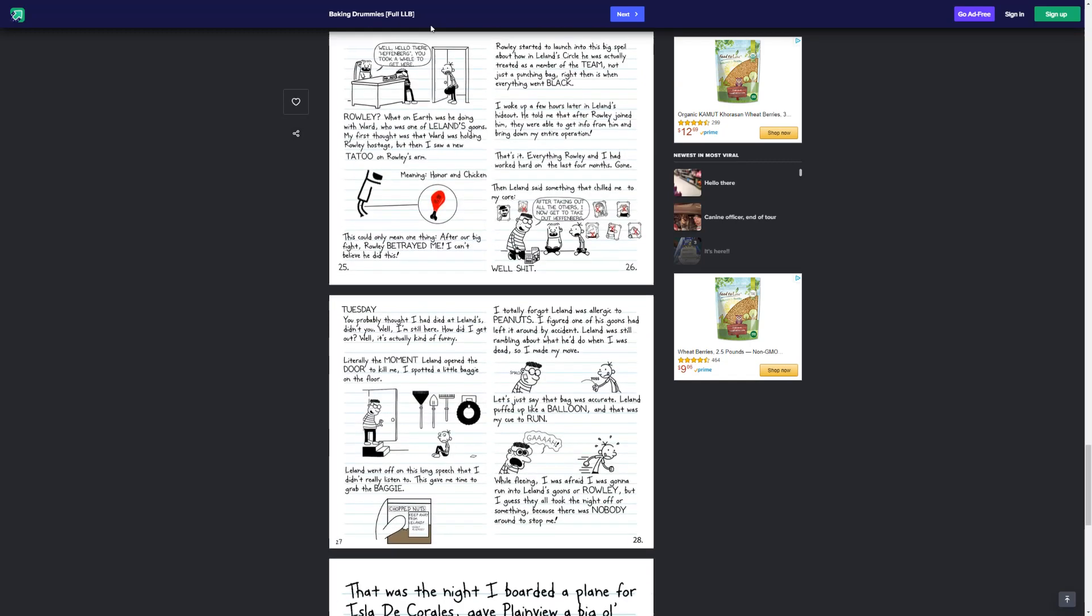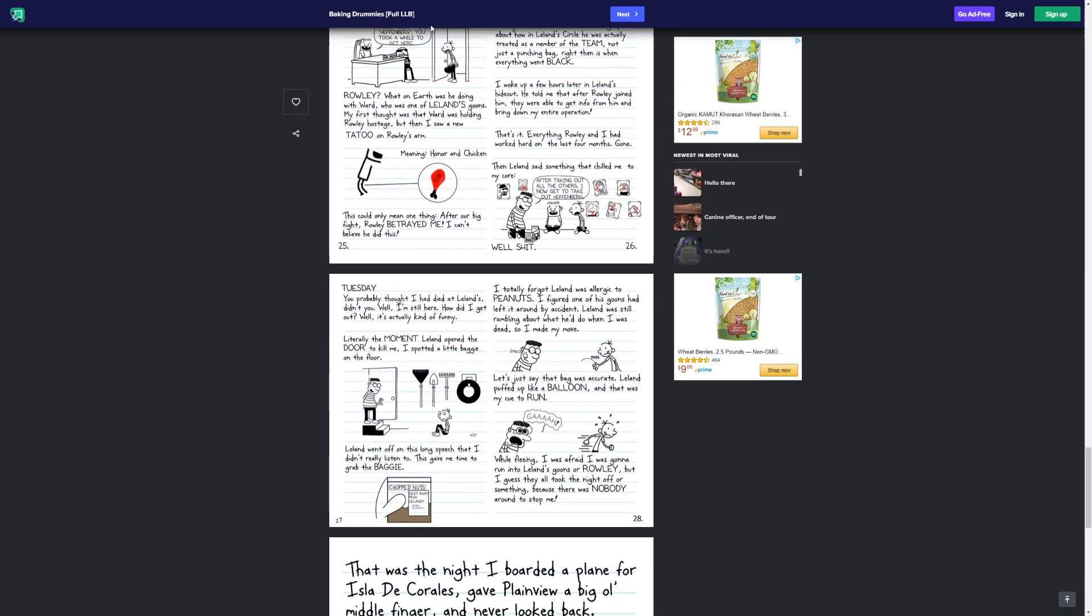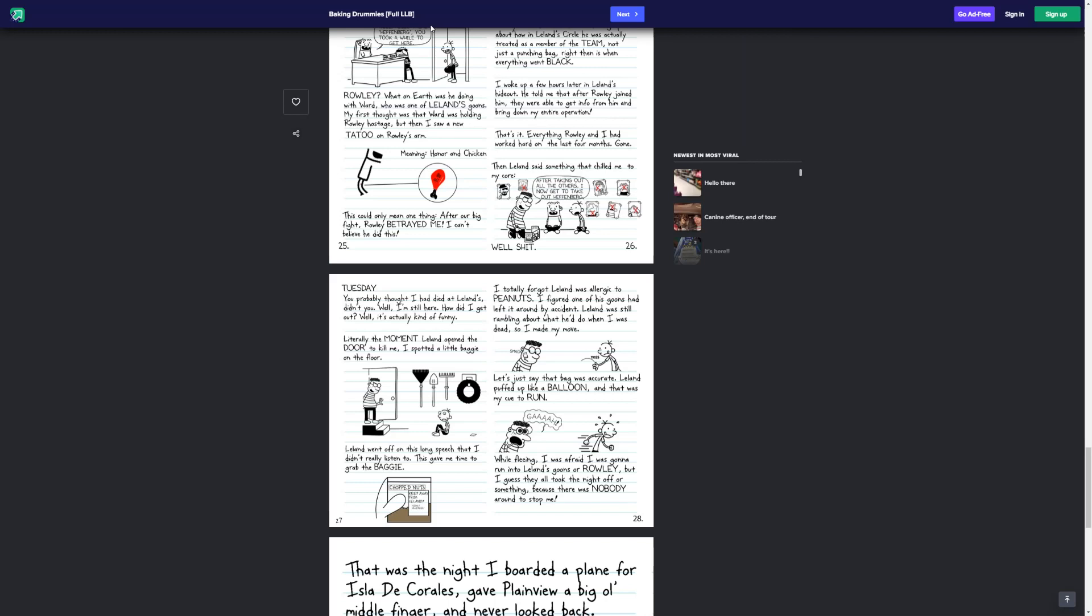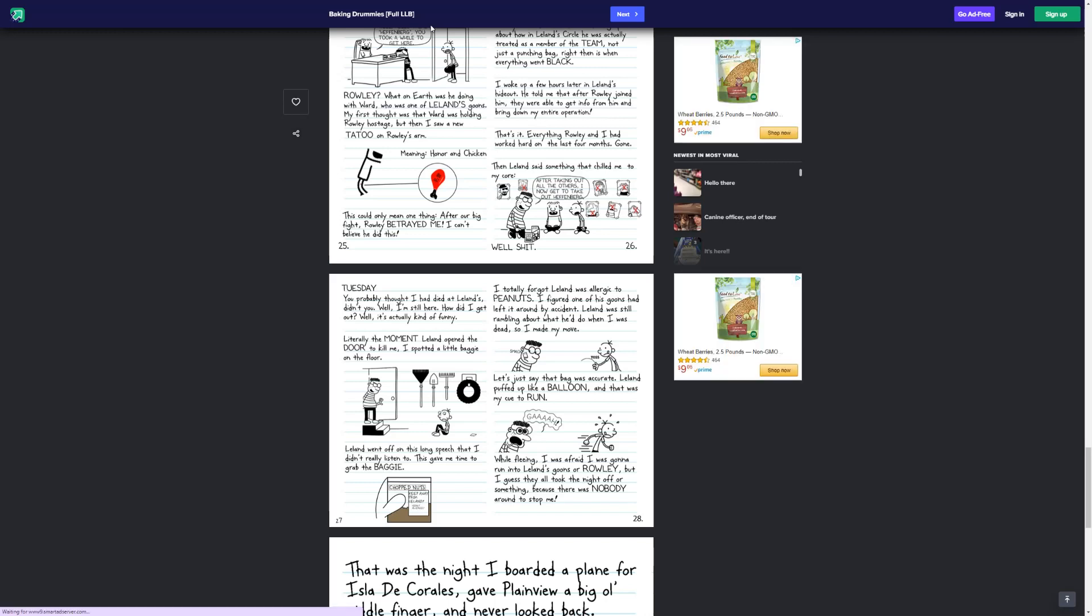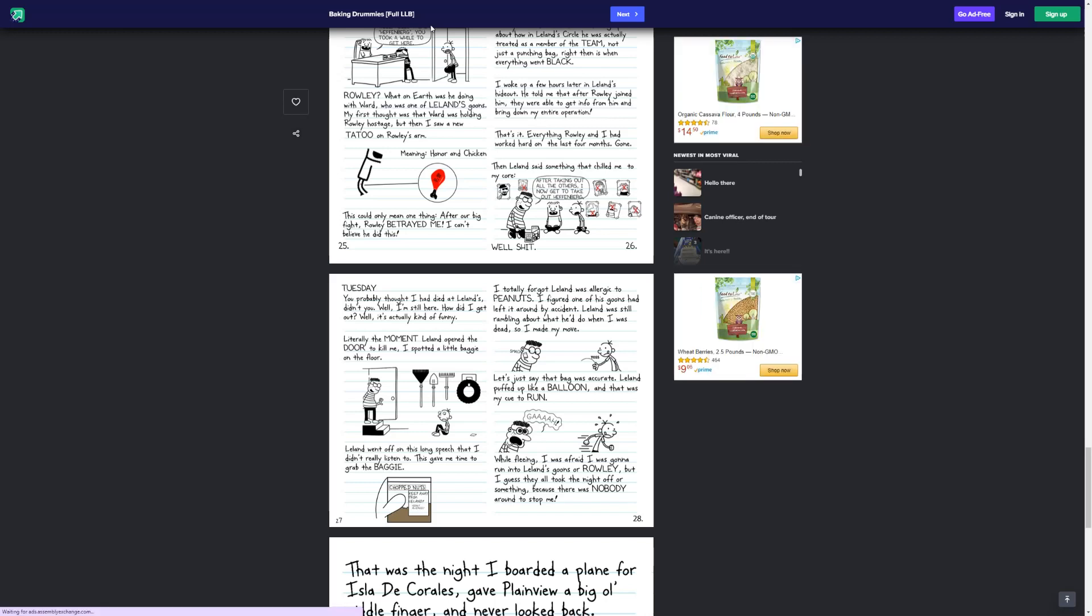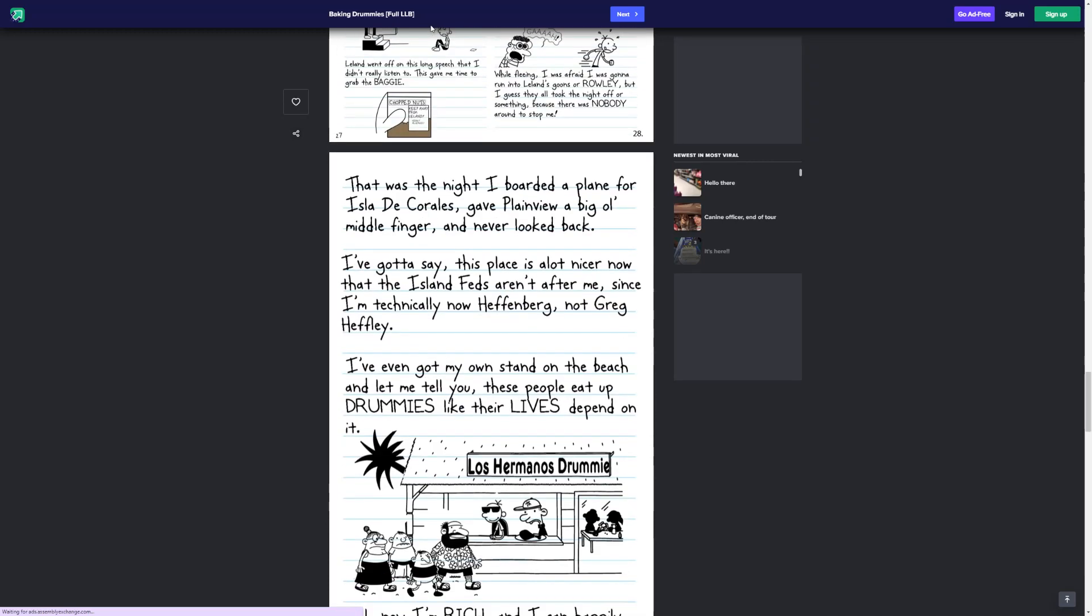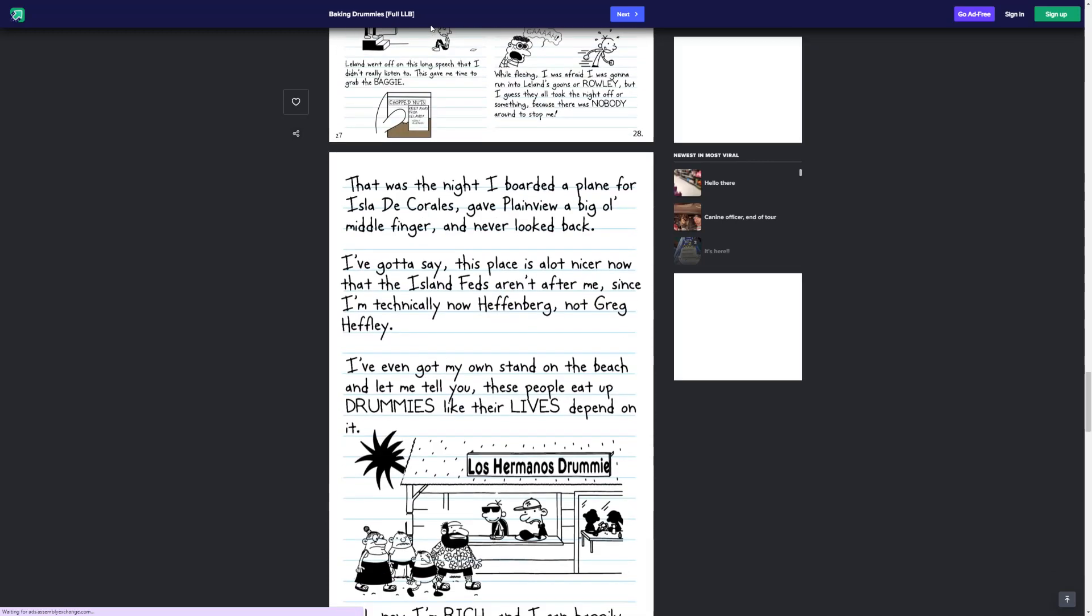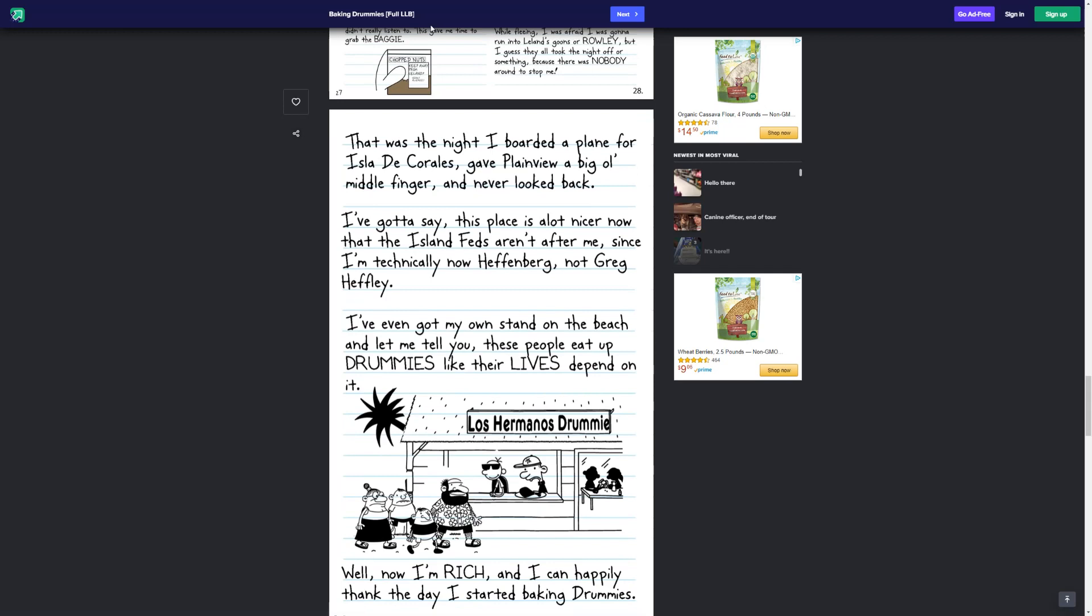Tuesday. You probably thought I had died at Leland's, didn't you? Well, I'm still here. How did I get out? Well, it's kind of funny. Literally, the moment Leland opened the door to kill me, I spot a little baggie on the floor. Leland went off on this long speech that I didn't really listen to. This gave me time to grab the baggie. Chopped nuts. Keep away with Leland. Violently allergic. I totally forgot Leland was allergic to peanuts. Figured one of his goons had left it around by accident. Leland was still rambling about what he'd do when I was dead, so I made my move. Let's just say, that bag was accurate. Leland puffed up like a balloon, and that was my cue to run. While fleeing, I was afraid I was going to run into Leland's goons or Rowley, but I guess they all took the night off or something because there was nobody around to stop me. That was the night I boarded a plane for Isla de Corrales. Gave plain view a big ol' middle finger and never looked back.